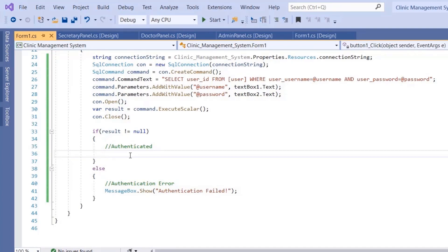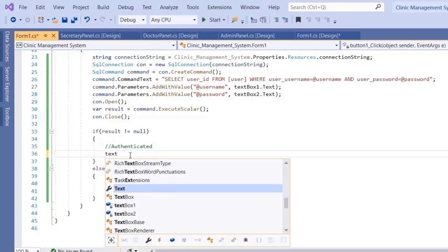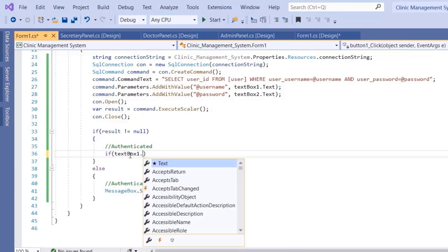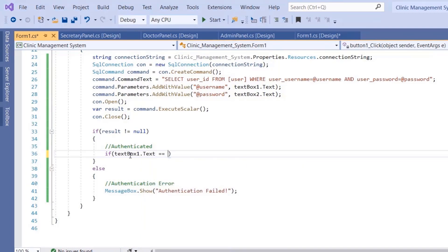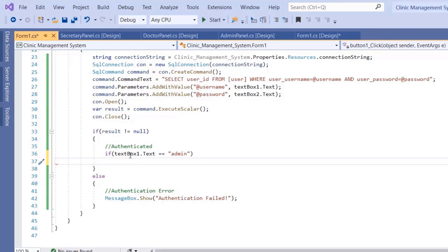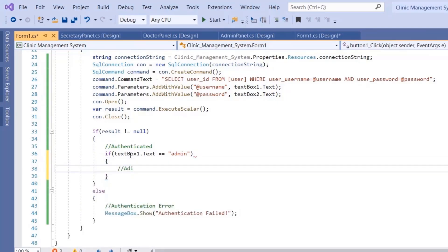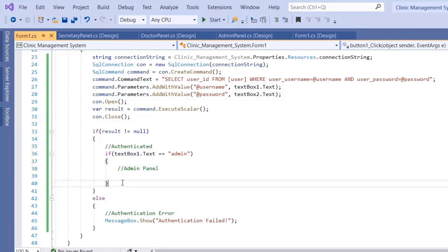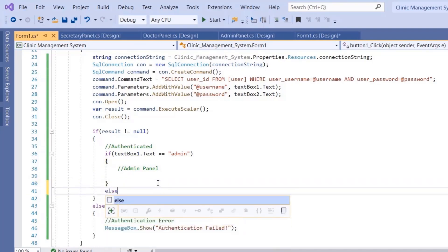If the user is an admin, their username will be 'admin'. So we check: `if (textBox1.Text == "admin")`, then display the admin panel. Otherwise, we need to determine whether the user is a doctor or a secretary with another query.